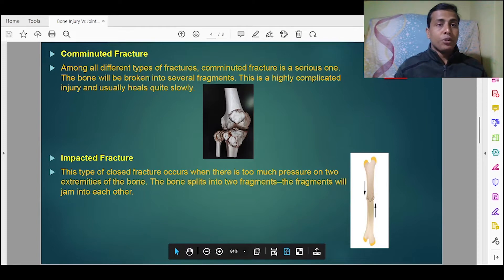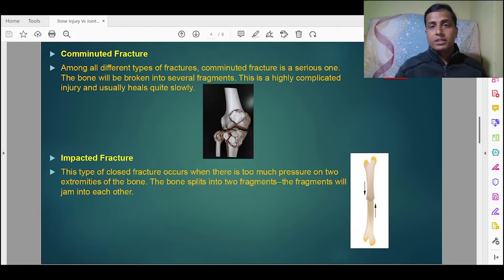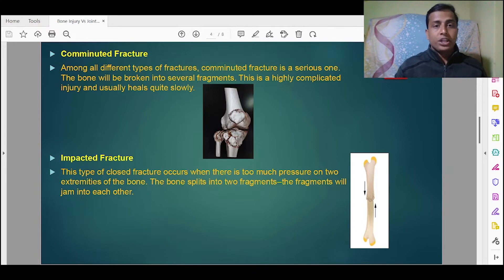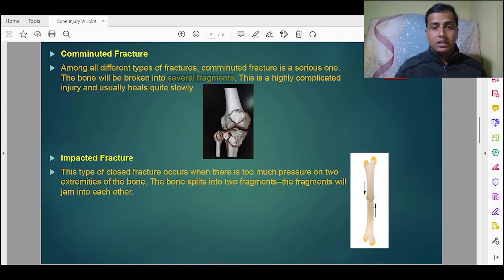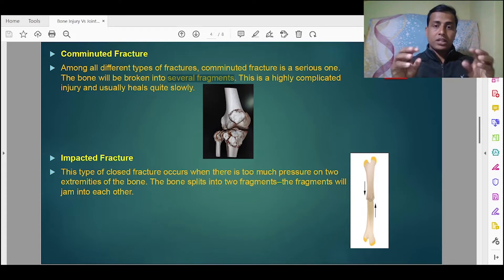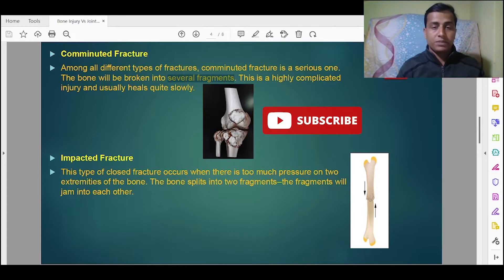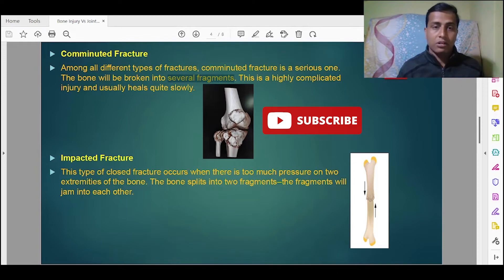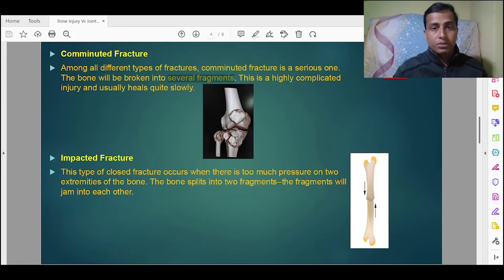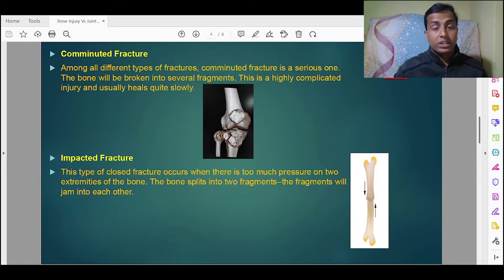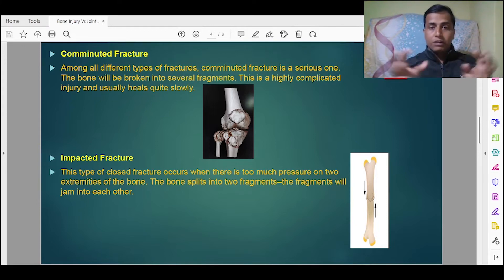Next is comminuted fracture. Among all types of fractures, the comminuted fracture is a serious one. The bone is broken into several fragments, as shown in the picture, caused by a severe impact on that particular part during sports. This is a highly complicated injury and usually heals quite slowly.